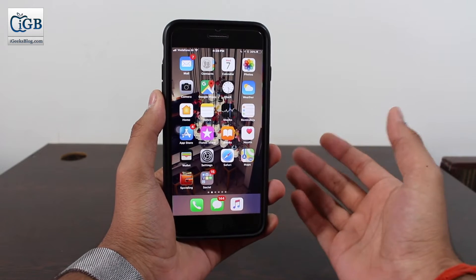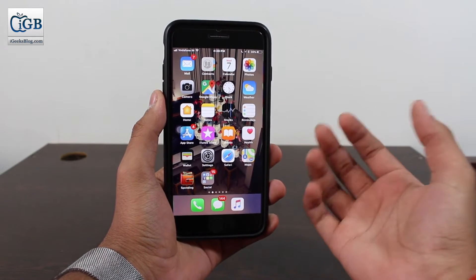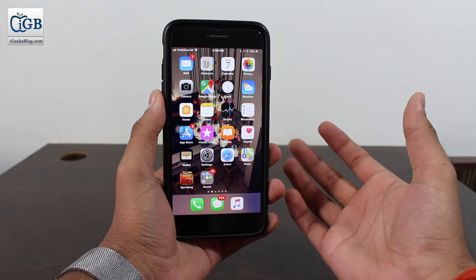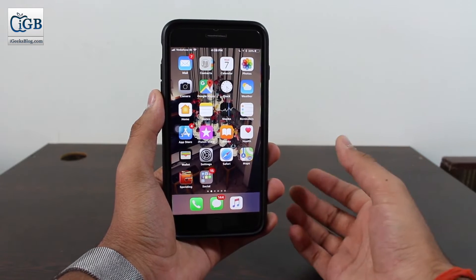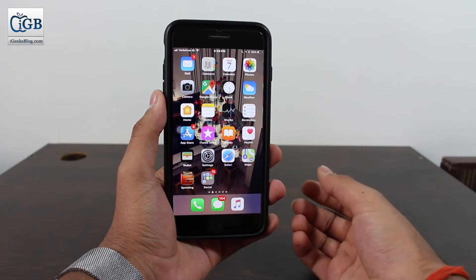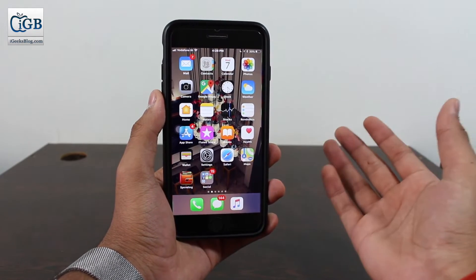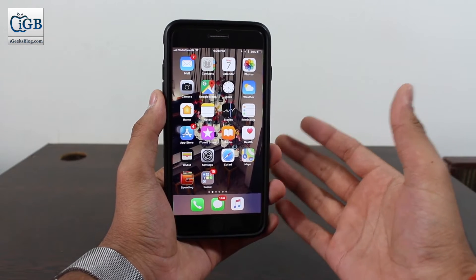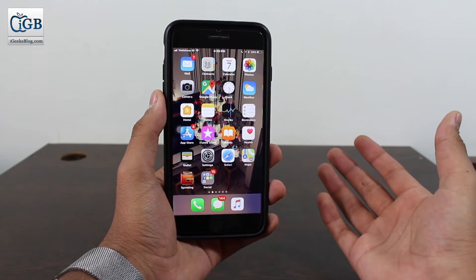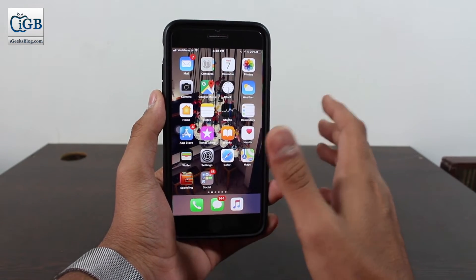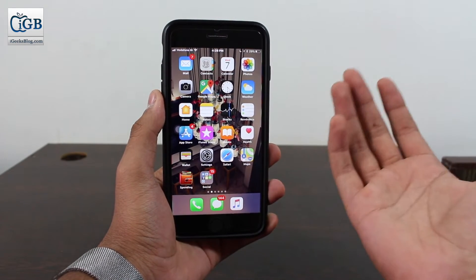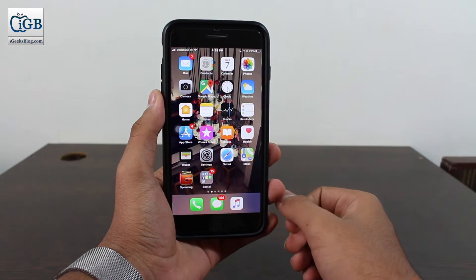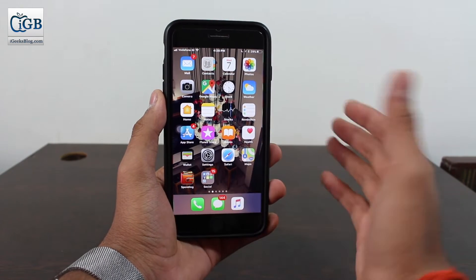You guys might know that Android has a huge or plentiful amount of opportunities for customizing their phone — whatever you want to do with an Android phone is possible. But in the case of iPhones, we don't get much customization. Stock iPhone is really good; I really like stock iOS, but many of you also want to customize your iPhones.